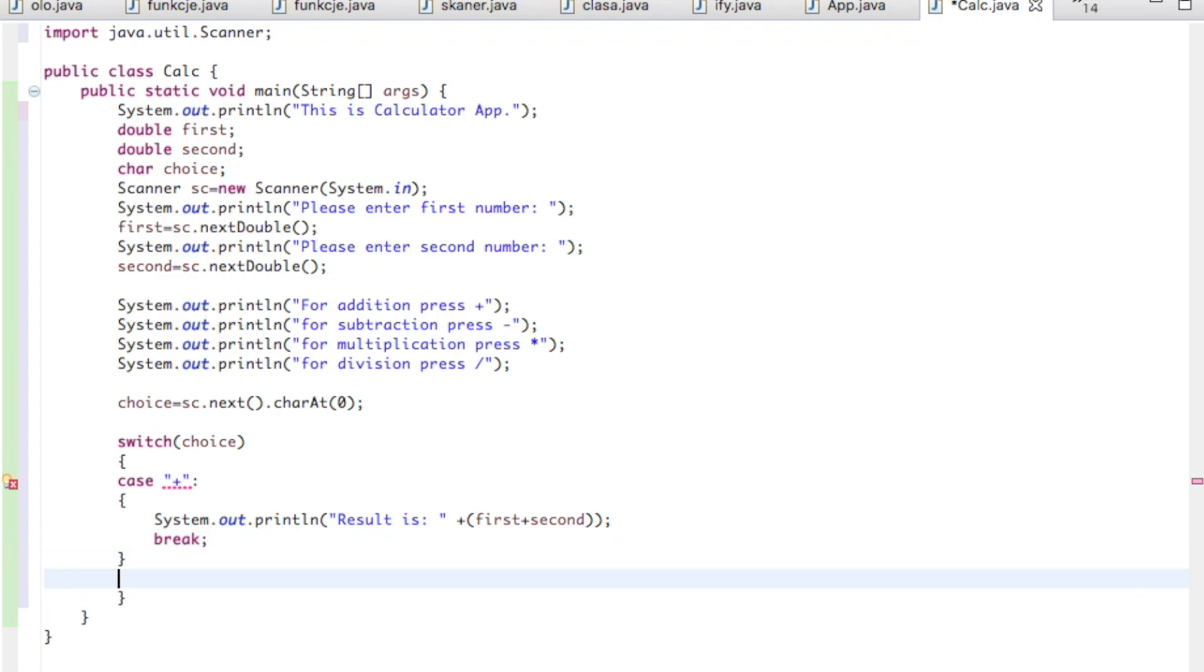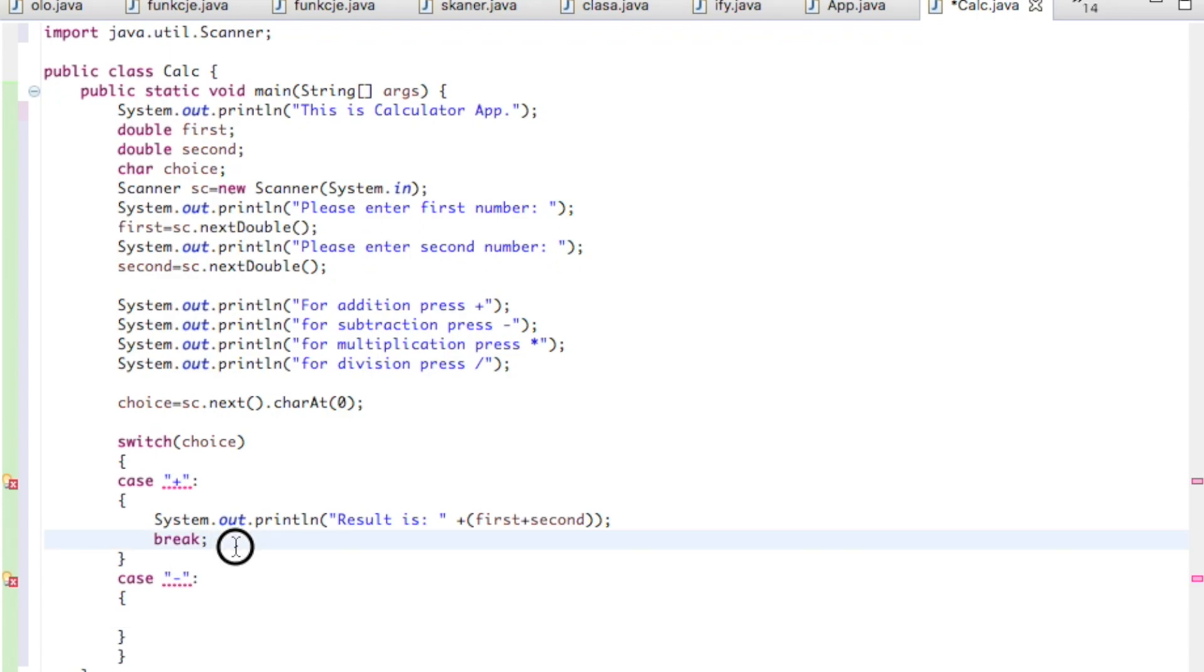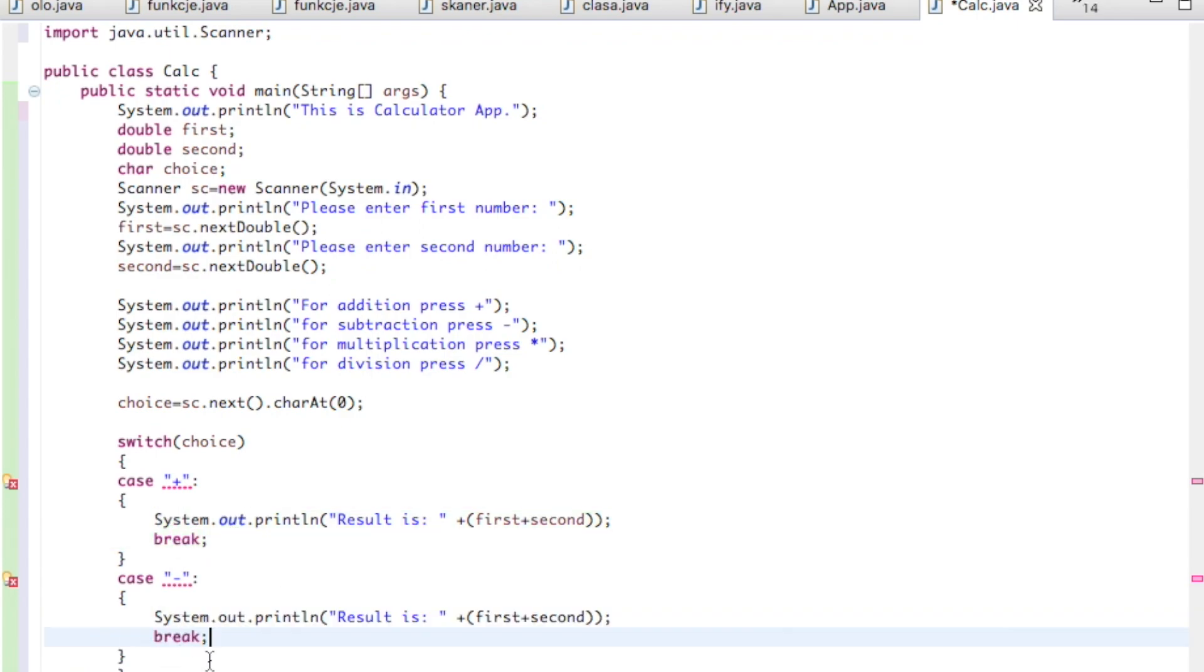In case of minus, in case of minus, what we have to do? We have to create of course some rule. I will copy this as I have no time, paste it here. So it looks the same, we just need to change this stuff into the minus.